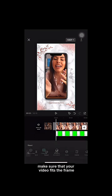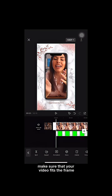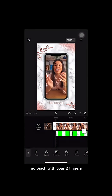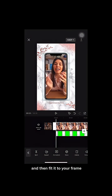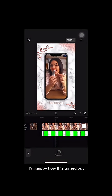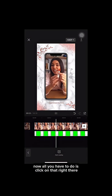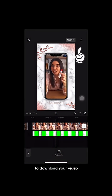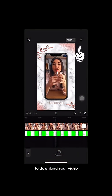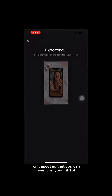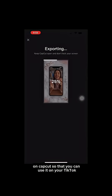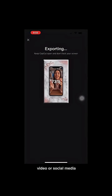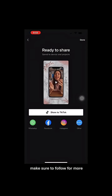Make sure your video fits the frame — pinch with your two fingers and fit it to your frame. Click the export button to download your video in CapCut so you can use it on your TikTok or social media. Hope this is helpful. Make sure to follow for more.